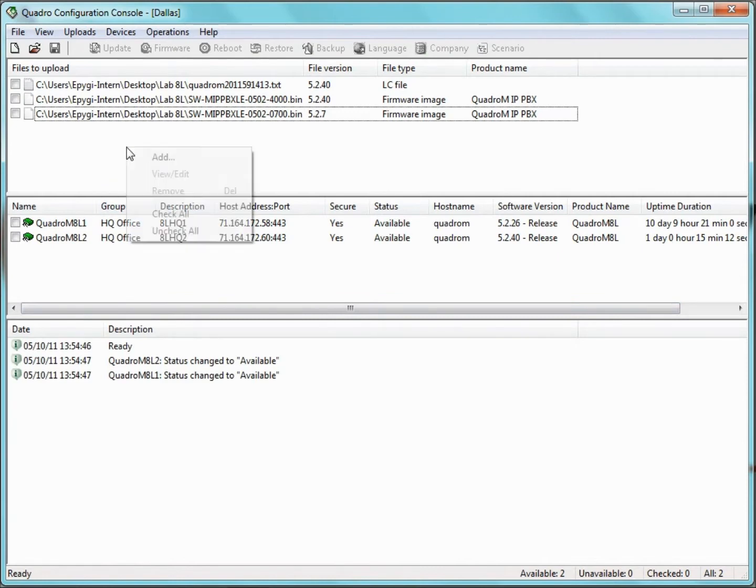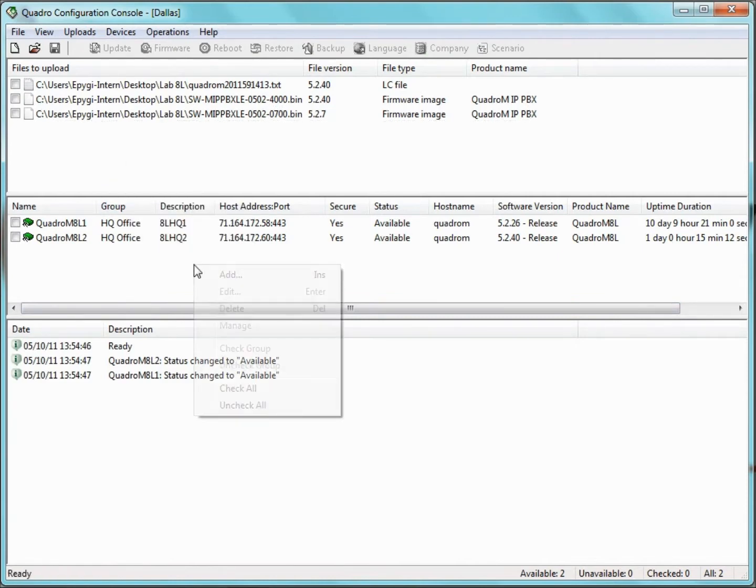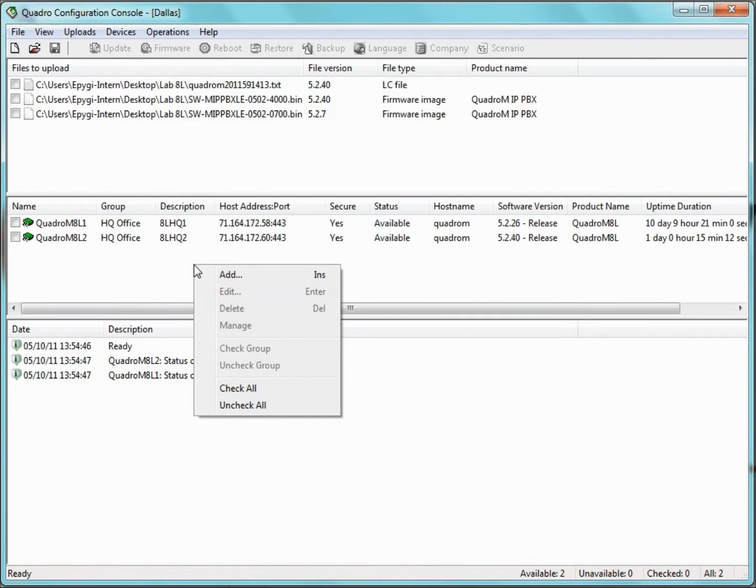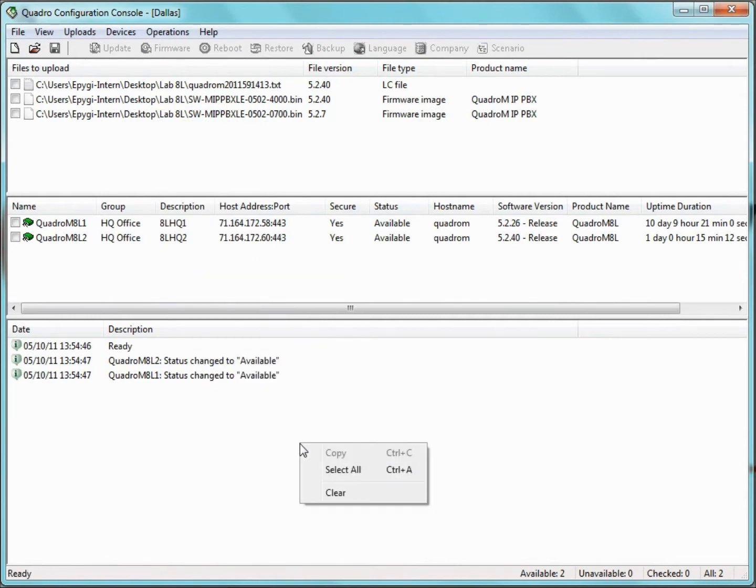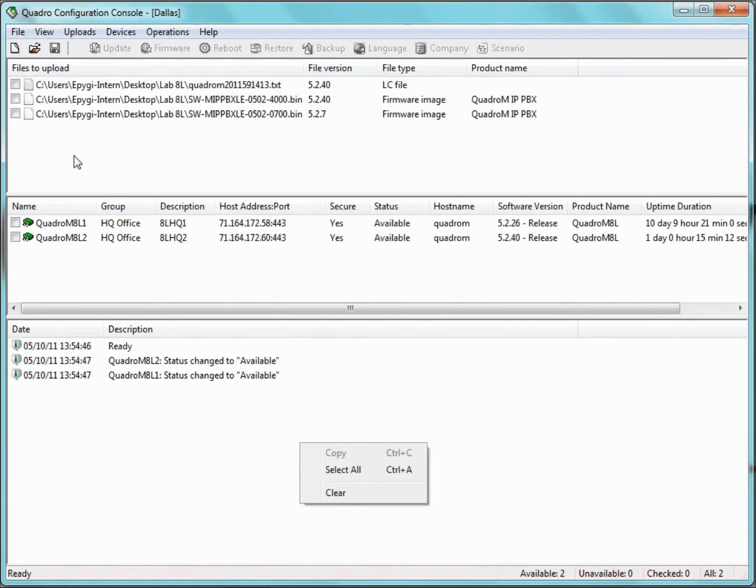At the top is the Files pane, in the middle, the Server pane, and at the bottom, the Log pane. We will discuss the features of each of these sections during the video.